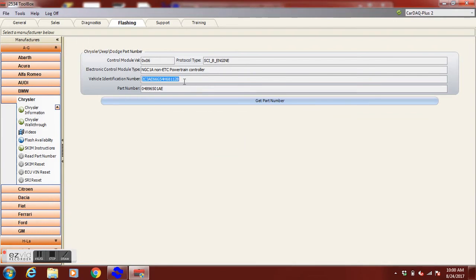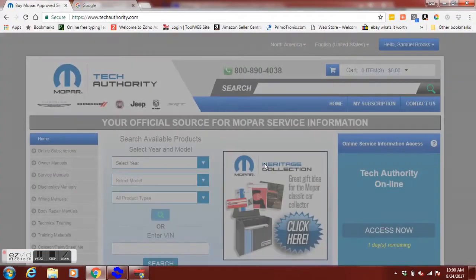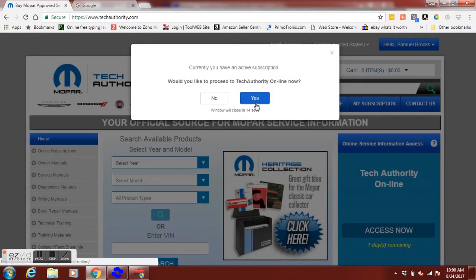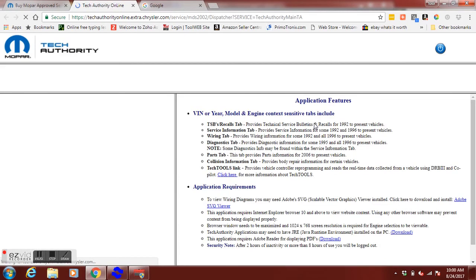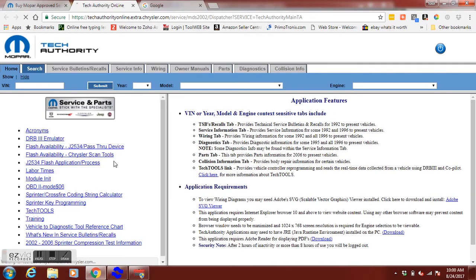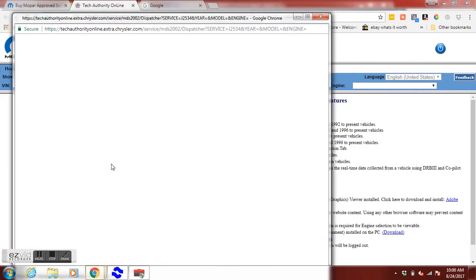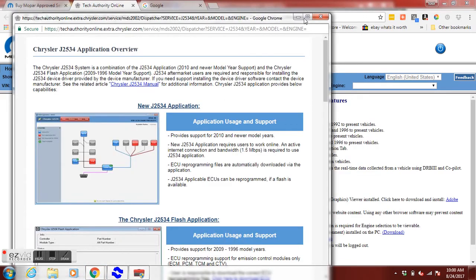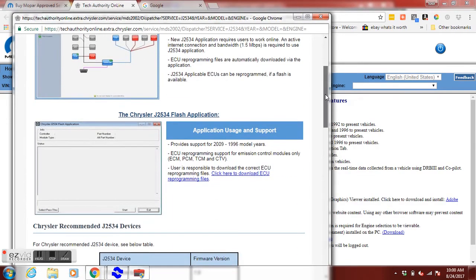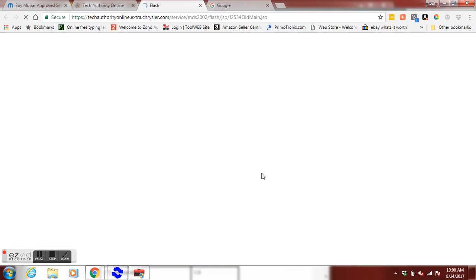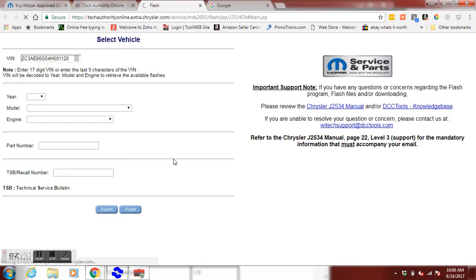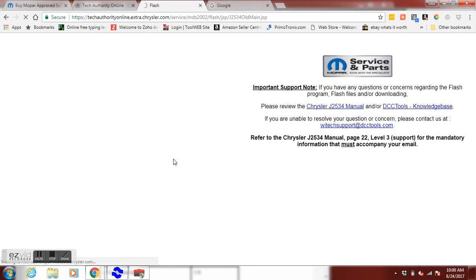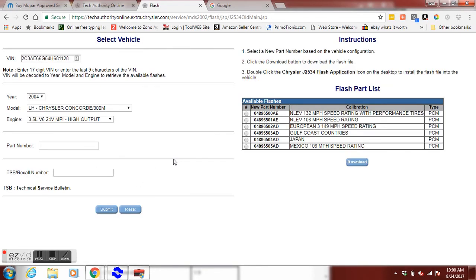And then we're going to go to techauthority.com. You can access our subscription. The site's a little confusing if you haven't been here before. J2534 flash application process. Then you scroll down to somewhere where it says click here to download ECU files. You're going to put the VIN number here. We just copied it from the toolbox. We're going to paste it in here. And here's all the proper calibrations for this VIN number of vehicle.